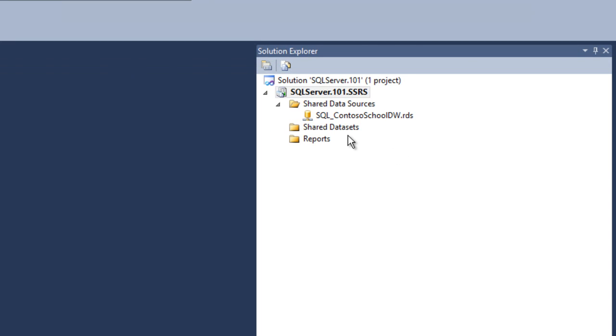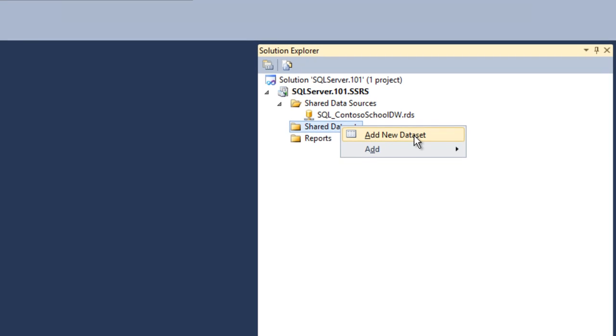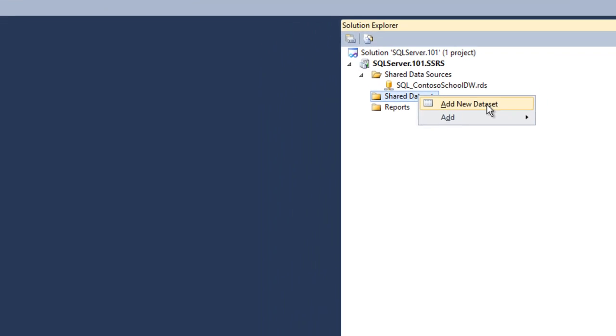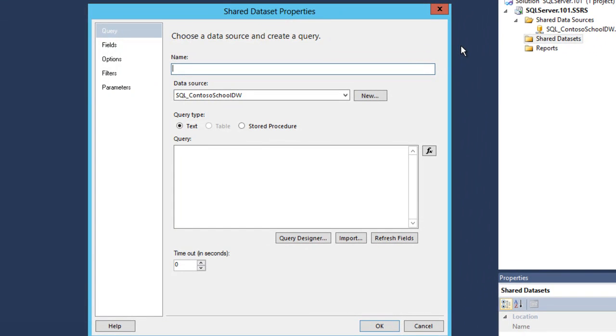and right-click on the folder labeled Shared Datasets. If the Solution Explorer is not open, go ahead and open it. When you right-click on the Shared Datasets folder, select Add New Datasets from the dialog menu that appears.